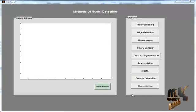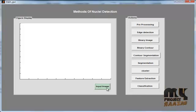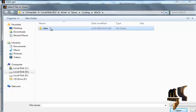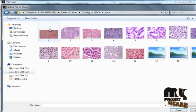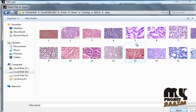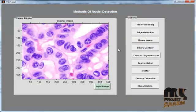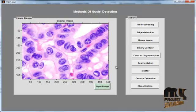Now we discuss the processing. This is the input button. If you click the input image button, the data folder will open. By double-clicking the data folder, we can see the dataset images in that folder. Select any one image from the dataset — the title will show as the original image, and the image will be plotted in the axes.